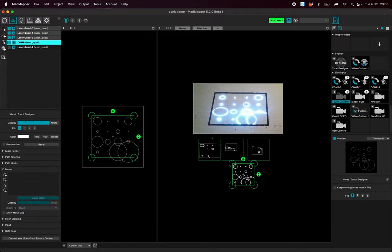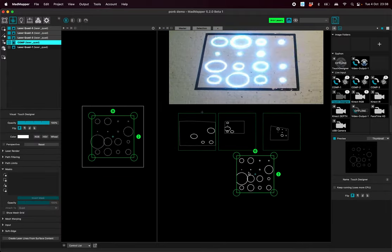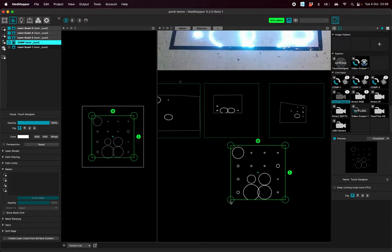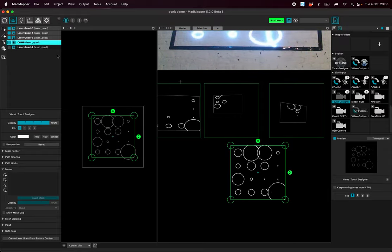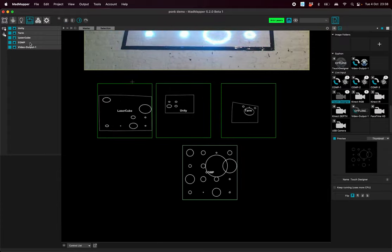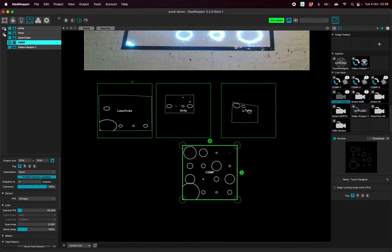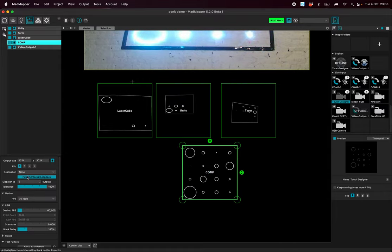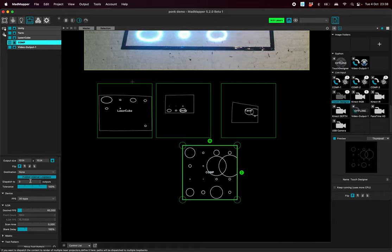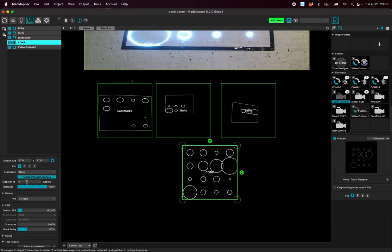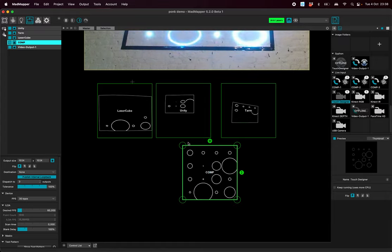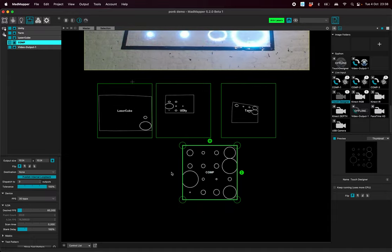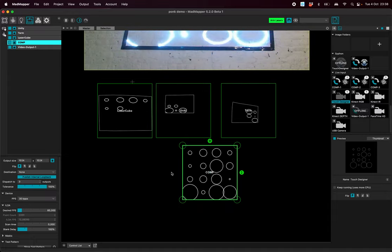So actually we made a small project here where we use laser dispatching. So actually this is the source coming from TouchDesigner that we are putting in a laser projector where we activated the internal loopback and saying we want to dispatch to three outputs. And then this is a feature of MadMapper, there is a YouTube tutorial about it.